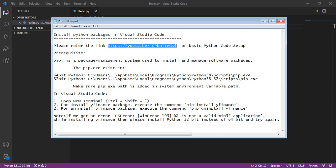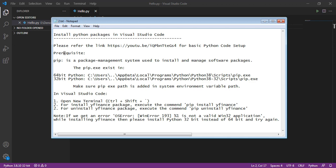Once it's completed, for installing Python packages, the prerequisite is pip. Pip is a package management system used to install and manage packages.